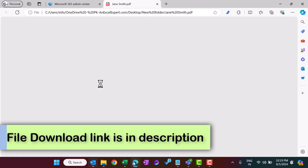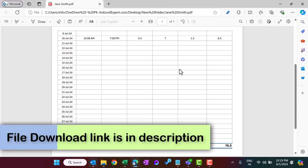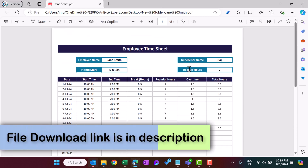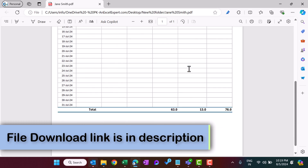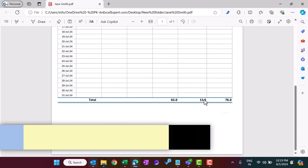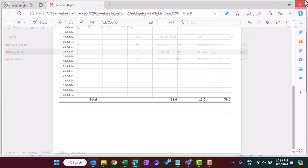Now we have all three PDFs. Let's open one — the PDF appears in the correct format and at the bottom we have the totals as well.